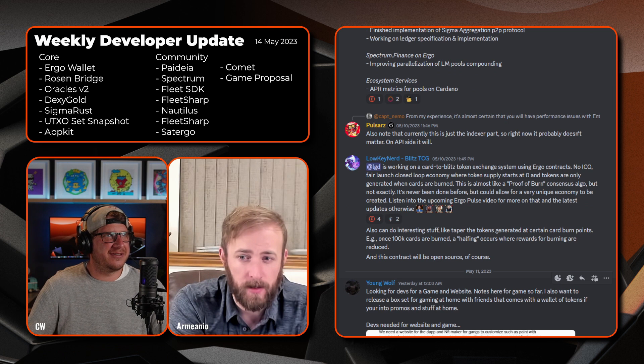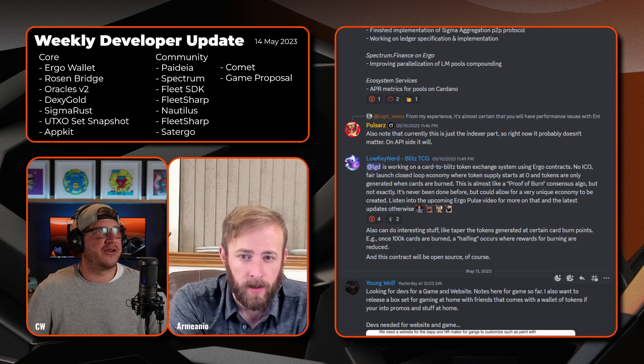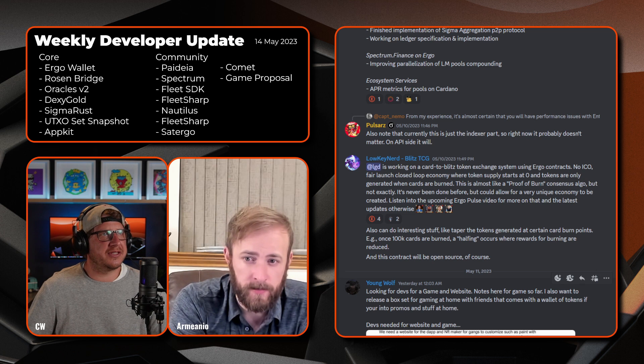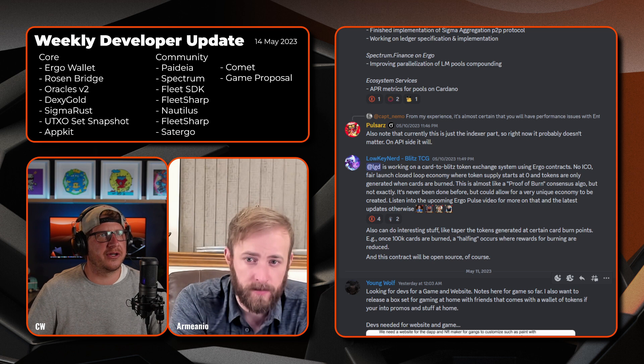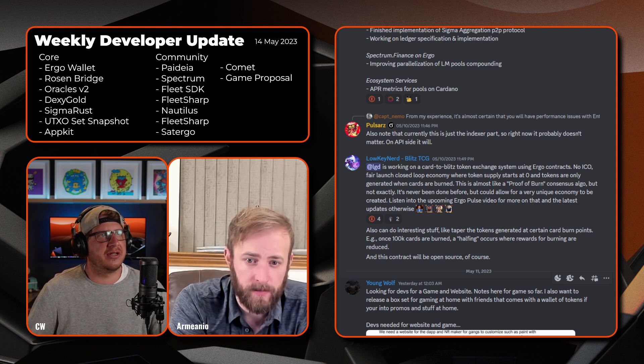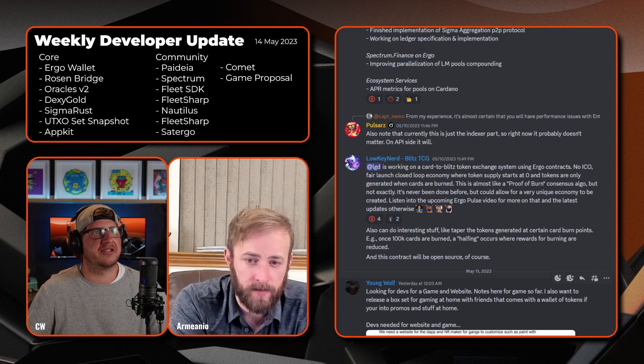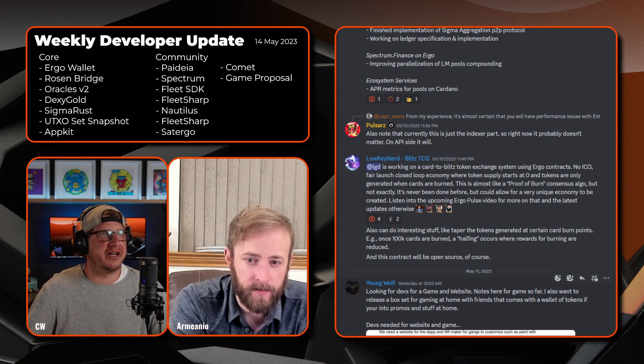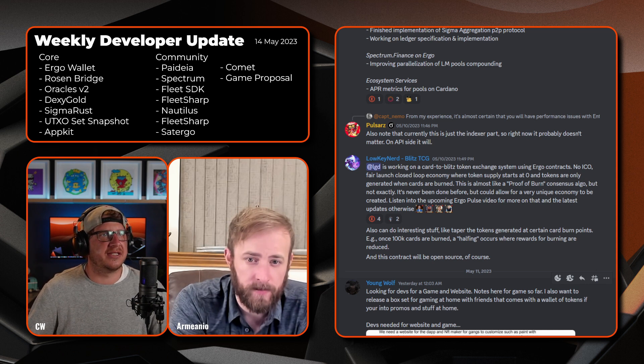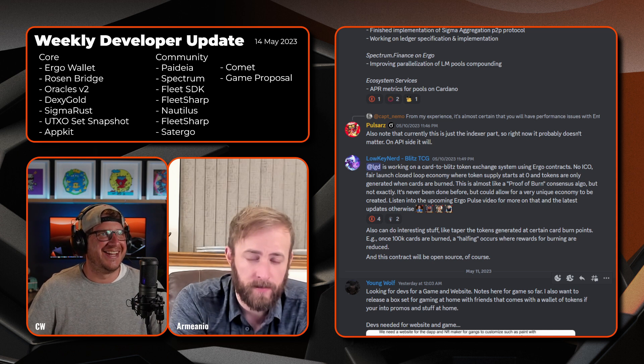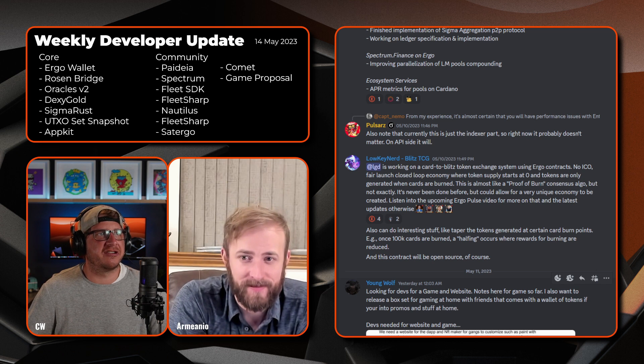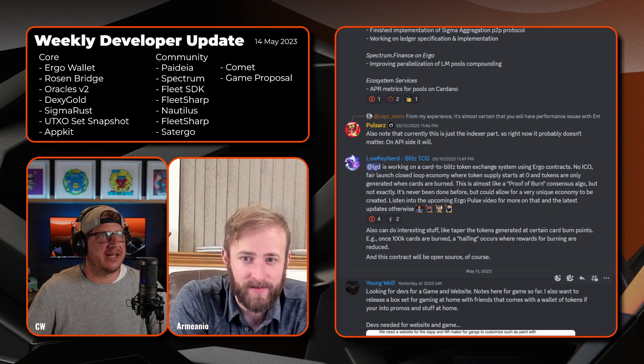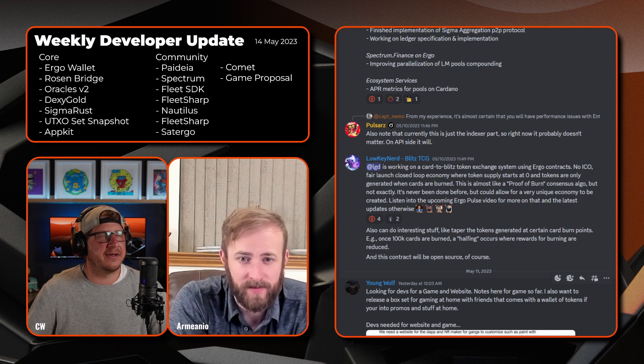Okay, next up it looks like we have Lowkey Nerd and Blitz TCG. So LGD is working on the Blitz token exchange system using Ergo contracts. The no ICO, fair launch, closed loop economy where token supply starts at zero and tokens are only generated when cards are burned. That's almost like a proof of burn consensus algo, but not exactly. It's never been done before but could allow for a very unique economy to be created. So listen to the upcoming Ergo Pulse video for more on that and the latest updates otherwise.